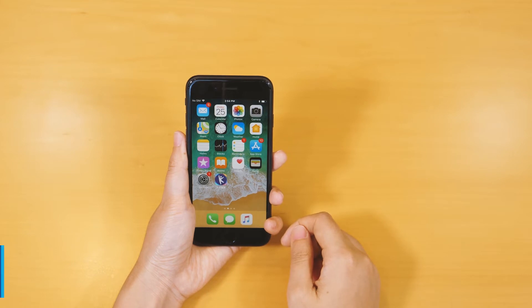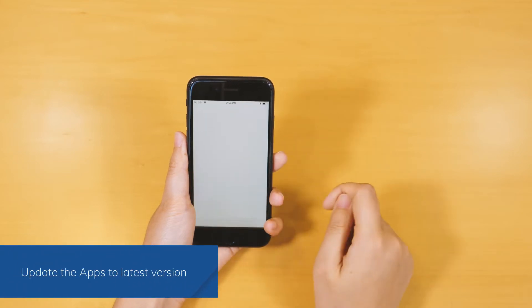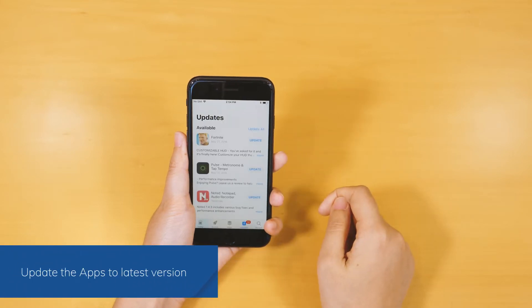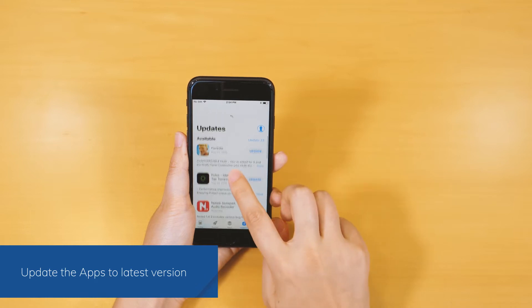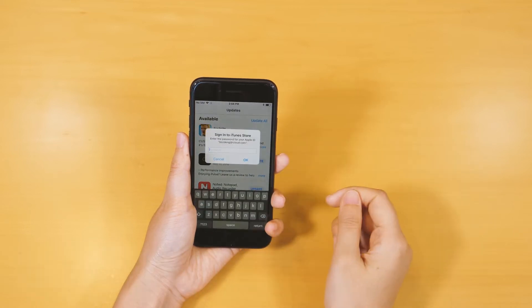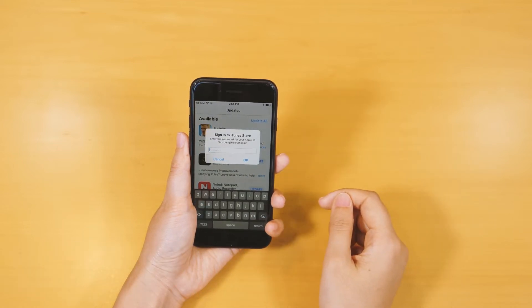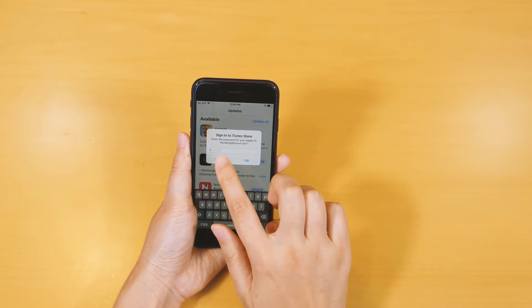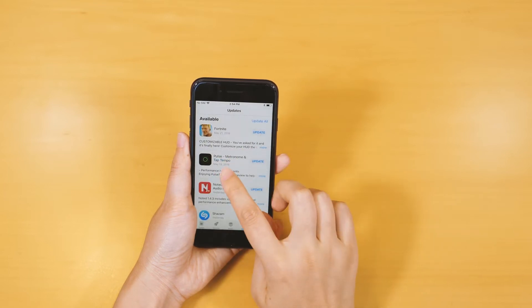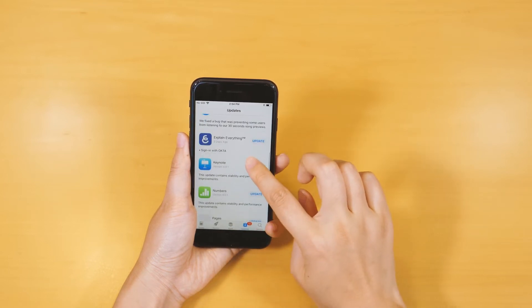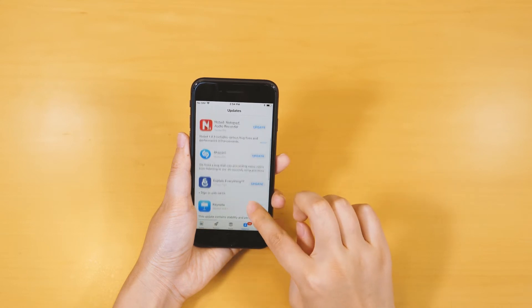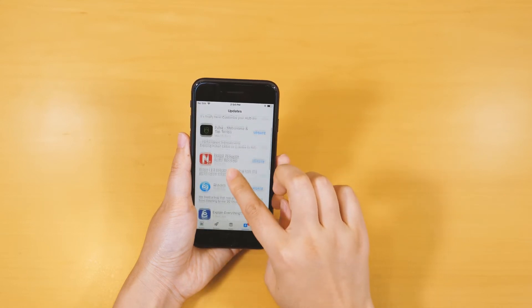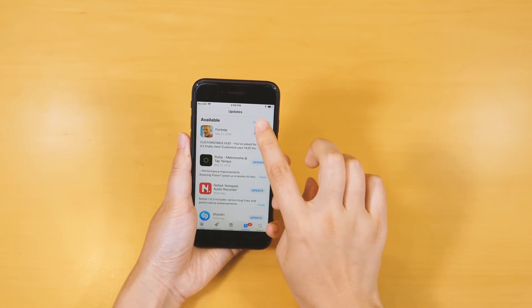Another way to fix the iPhone frozen issues is updating the corrupt app. Just go to the App Store and tap Updates from the bottom tab. Tap the Update button, sign in your iTunes Store password, and tap OK to update the app. Or simple enough, you can just update all apps by tapping Update All.